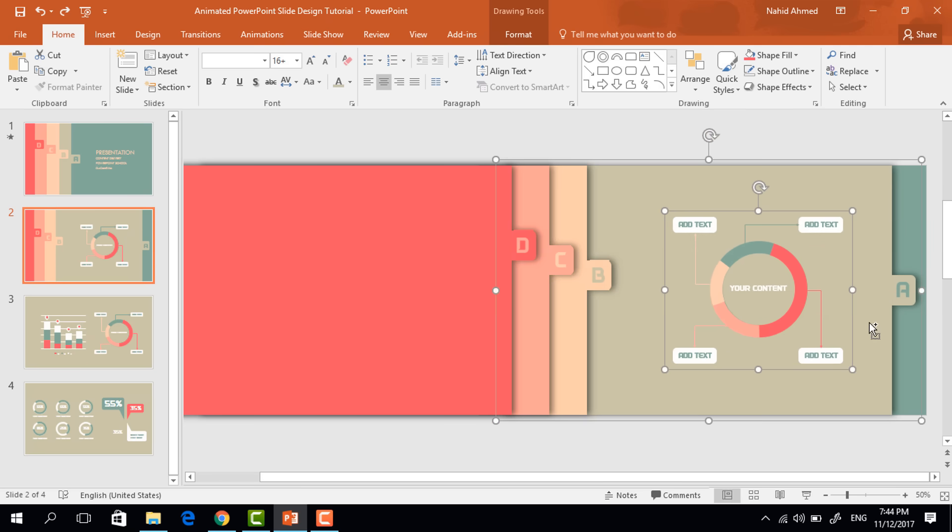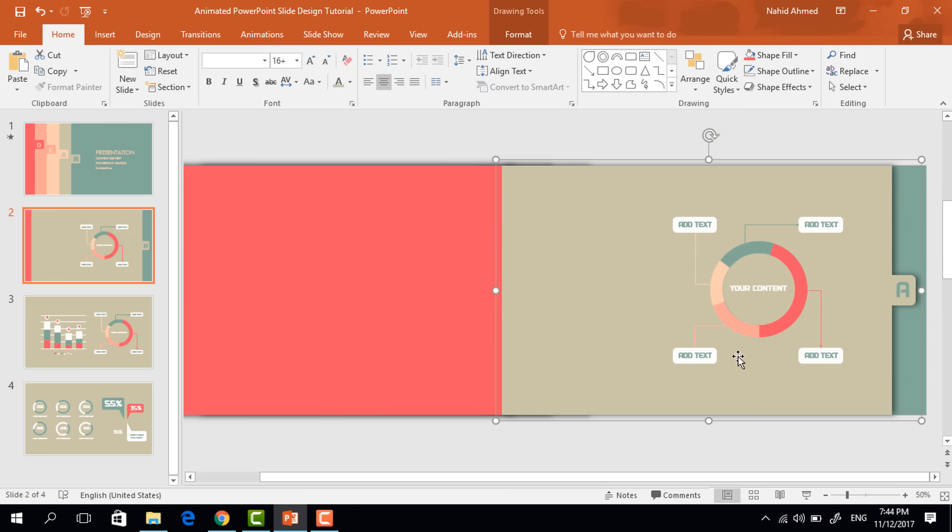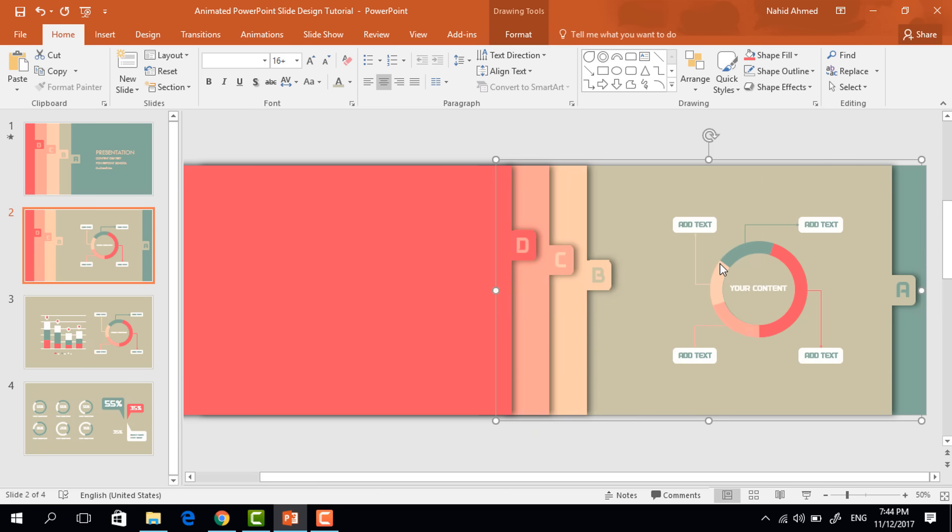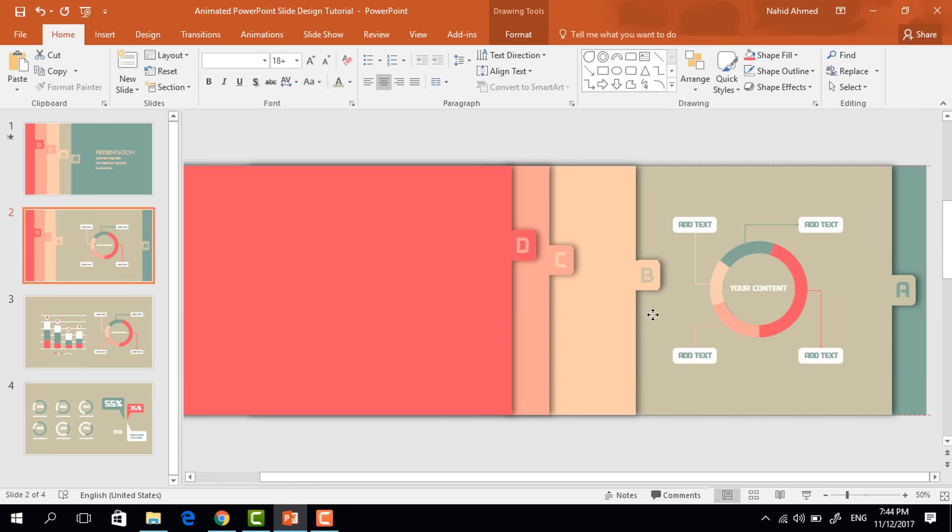Holding the control button, select these two and press control G to group. Now right click on it and send it to back. Then bring the second one to the right side.